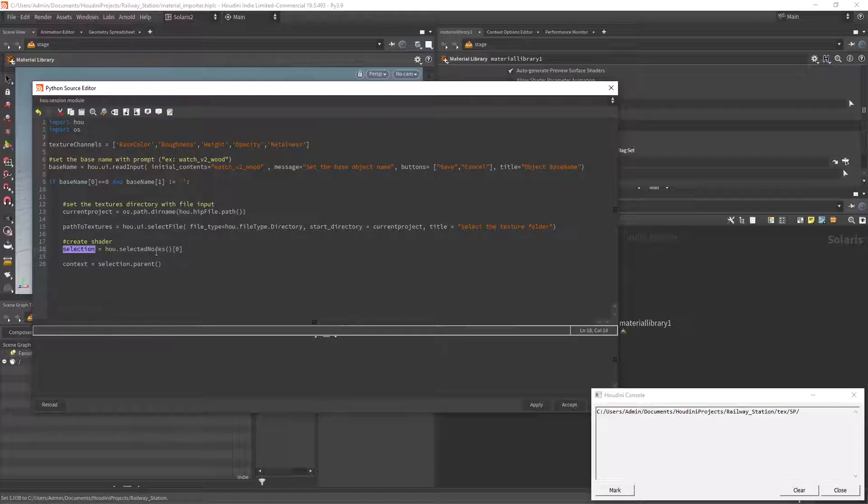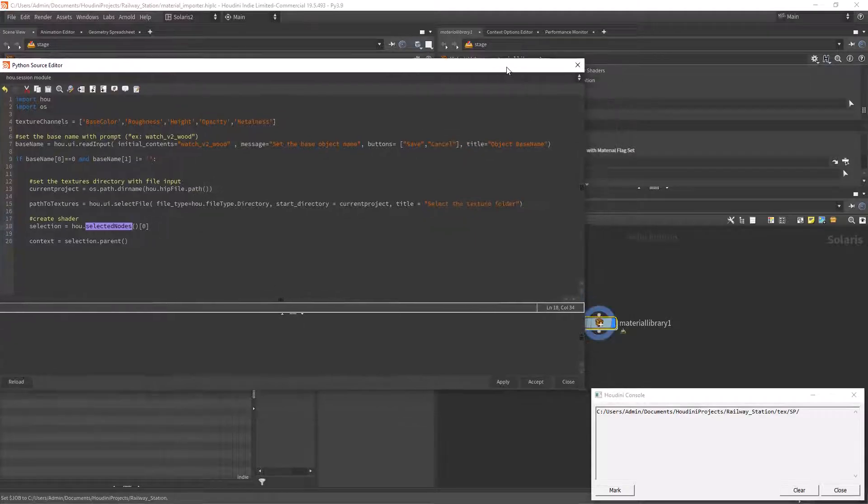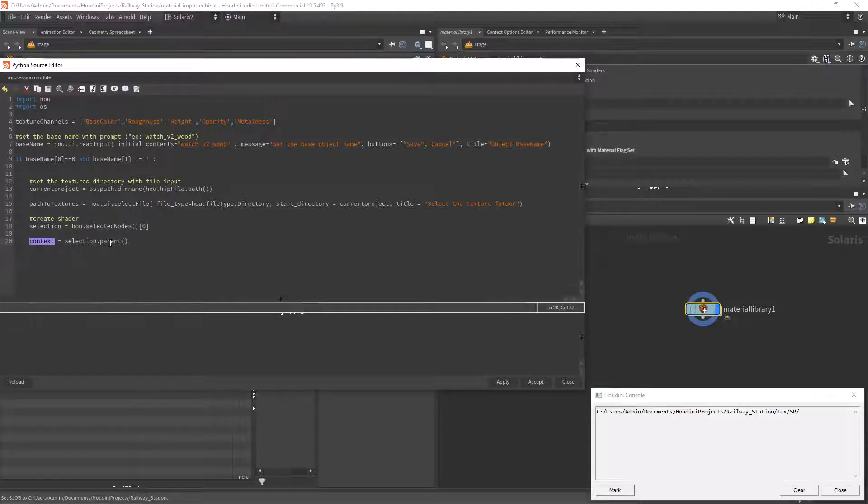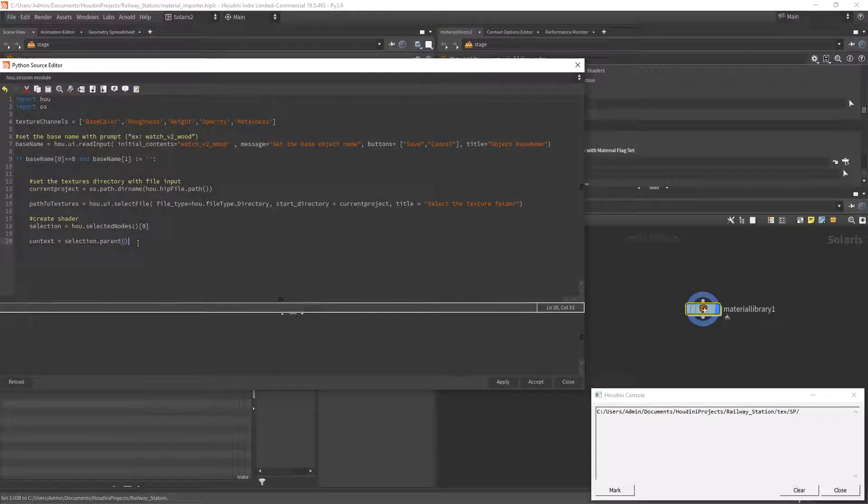Now we start to interact with the current context storing the current node selected, the material library, in a variable so that later we can add nodes inside.